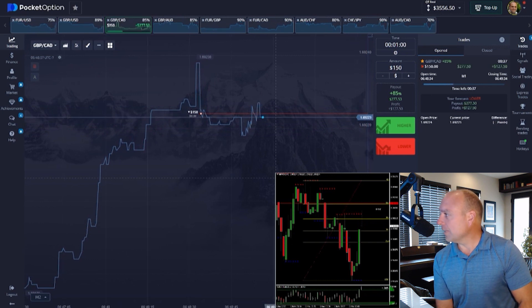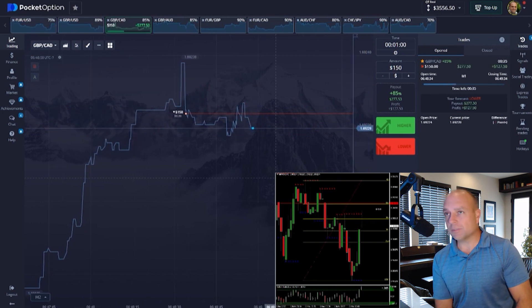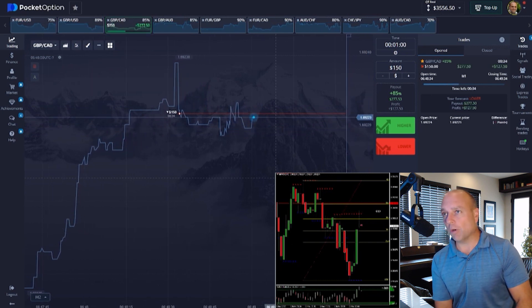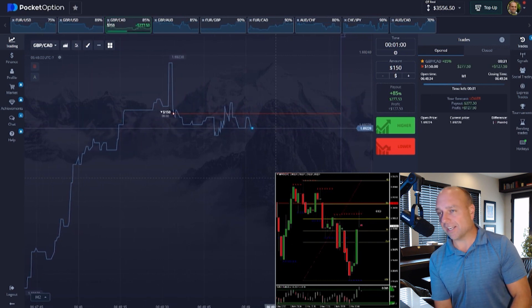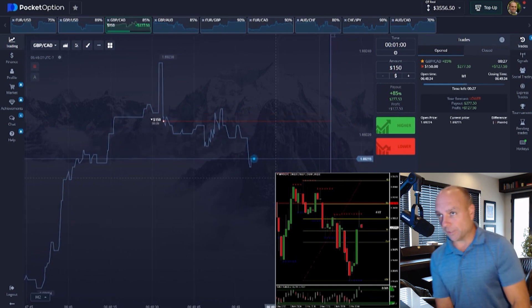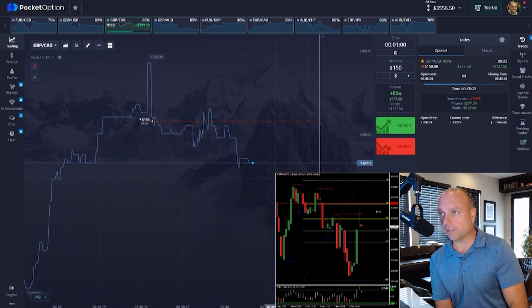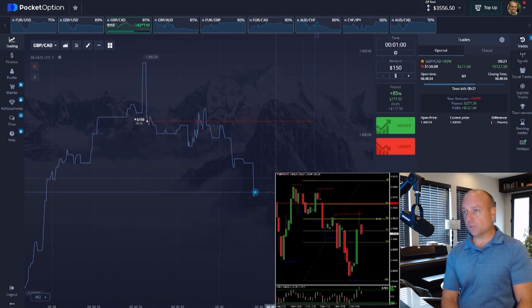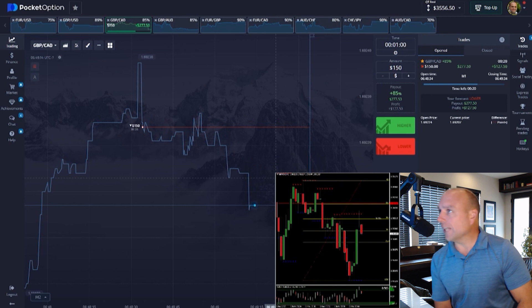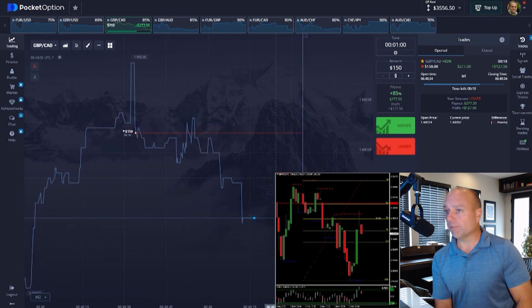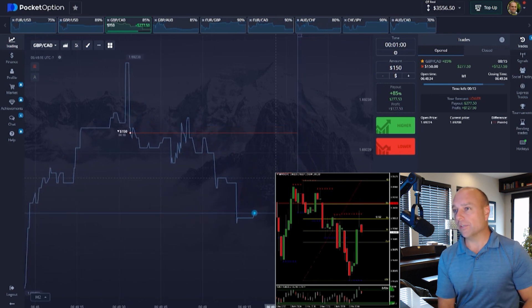Sometimes that hurts, sometimes it doesn't. I'm hoping in this case that I still end up winning this entry even though I didn't execute the perfect trade. You don't always have to execute perfect trades to win your entries.